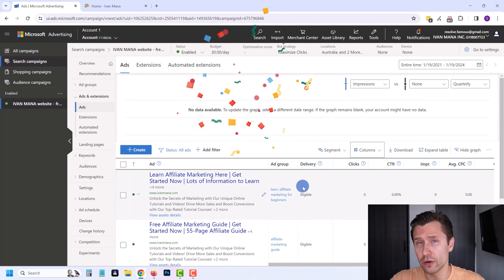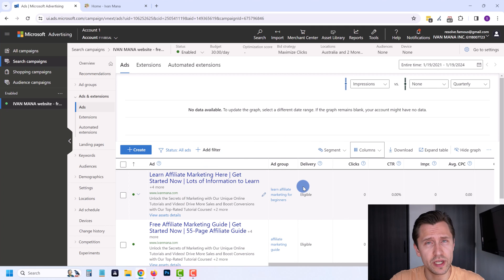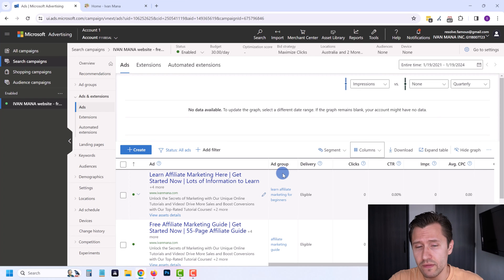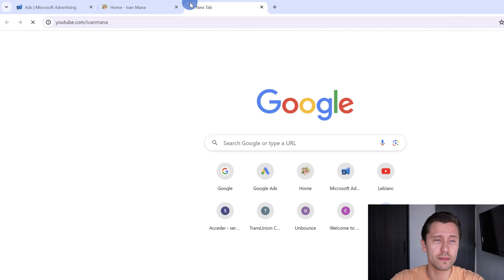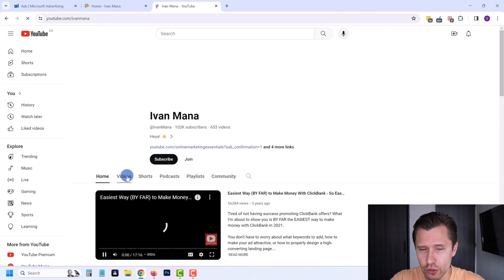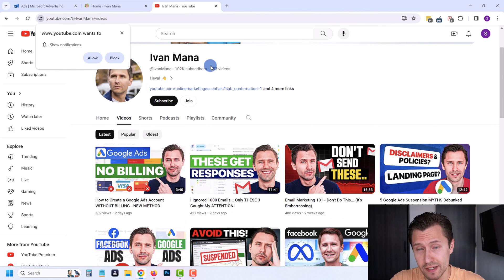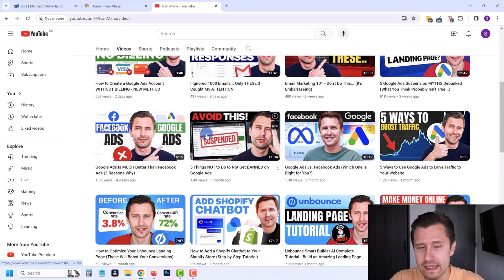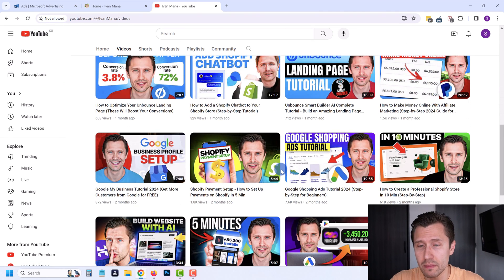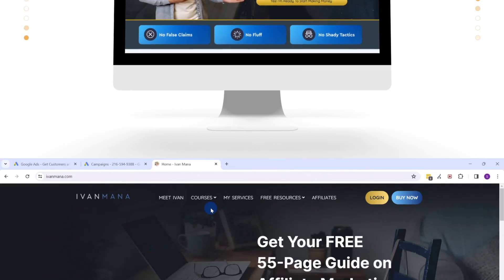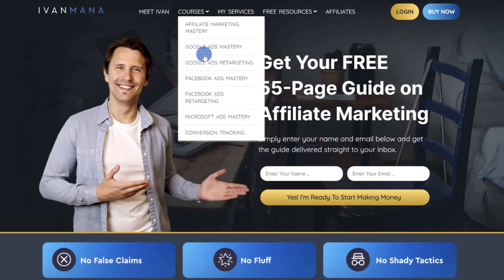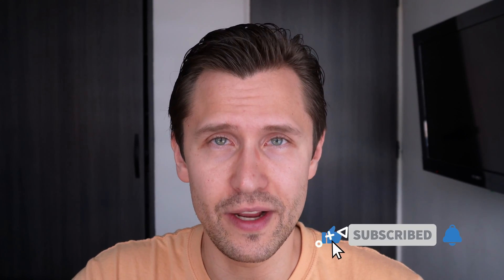And that is basically it, guys! This is how you create a Microsoft Ads campaign in 2024 with all the updates and changes. I hope this video was helpful. If you enjoyed it, check out my YouTube channel at youtube.com/YvonneMana, where I have over 650 videos covering many different aspects of online marketing to help you make money online. Thank you guys for watching — I will see you in the next video.